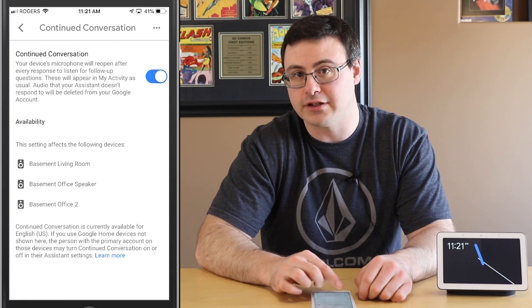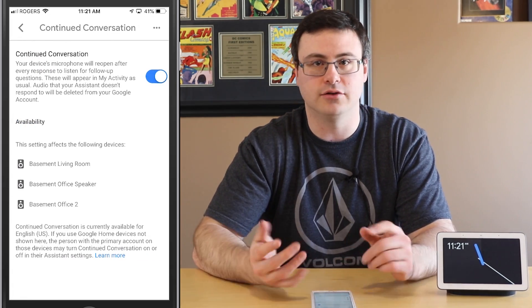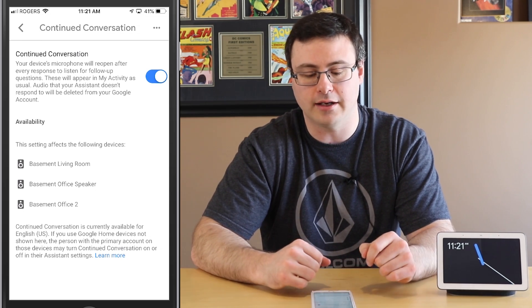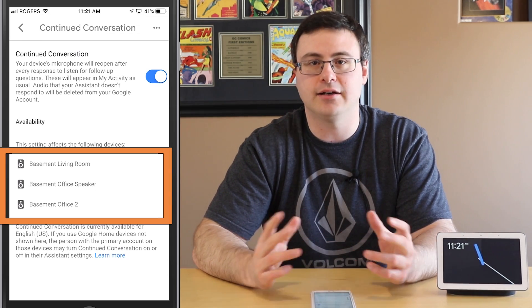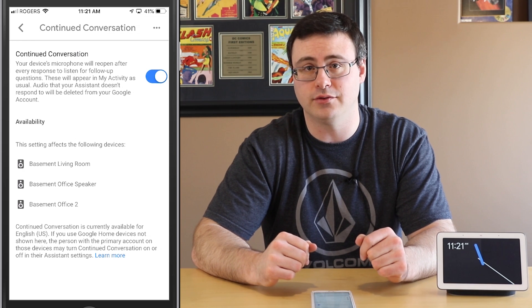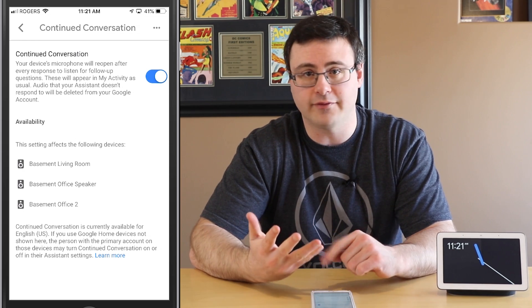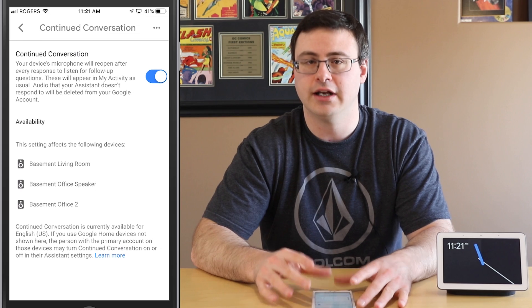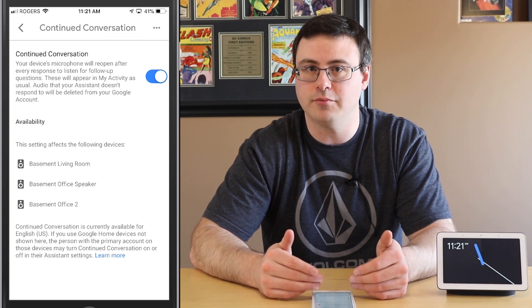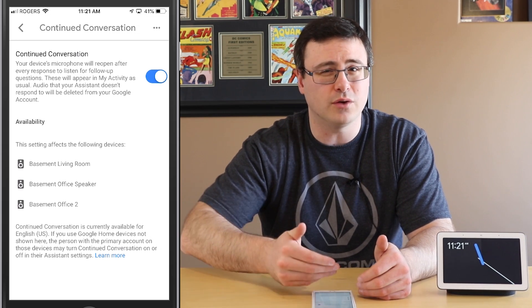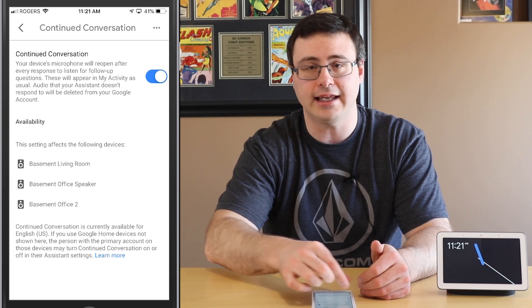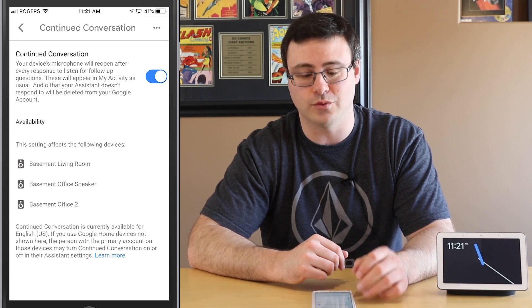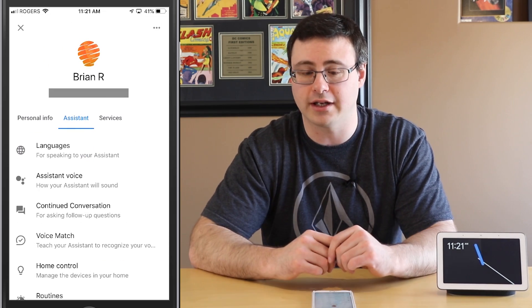What you'll notice here is my Google Home Hub and my Lenovo Smart Display are not showing up, because here in Canada we at least have access to continued conversation. I've left my language as English Canadian on my phone just to show you that there can be differences, and you don't necessarily need to see the devices in order to get them to work — because I have mine working here.